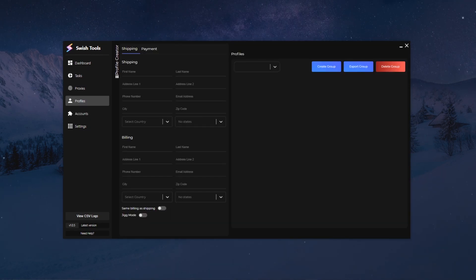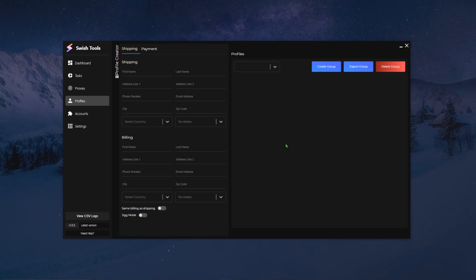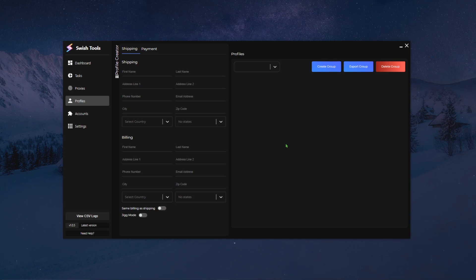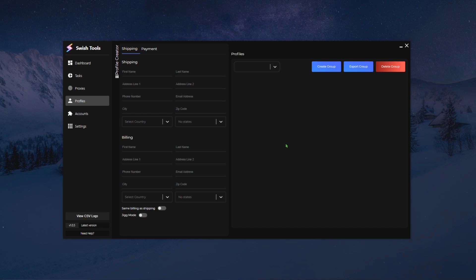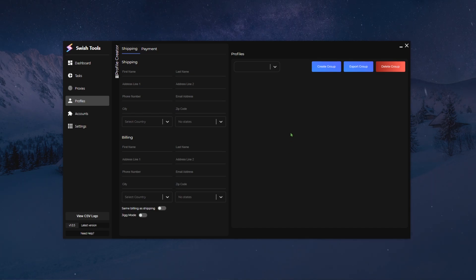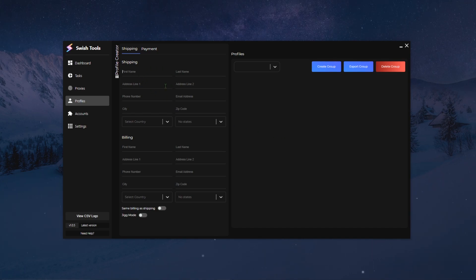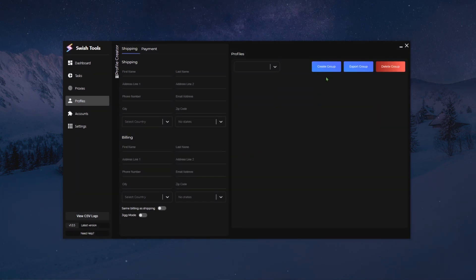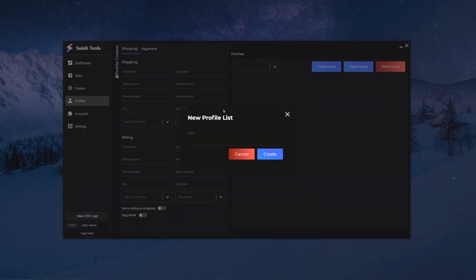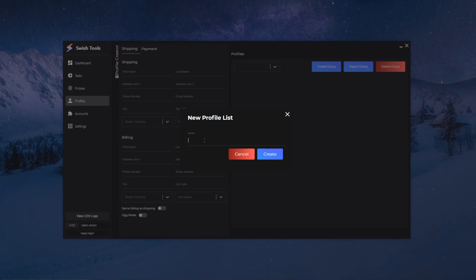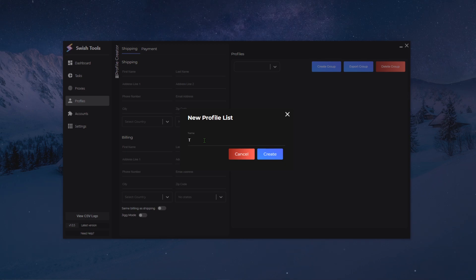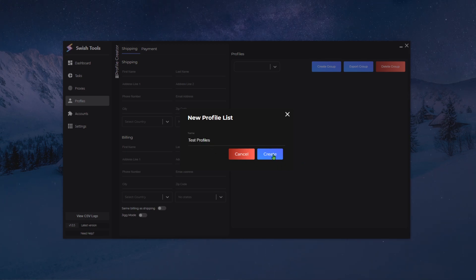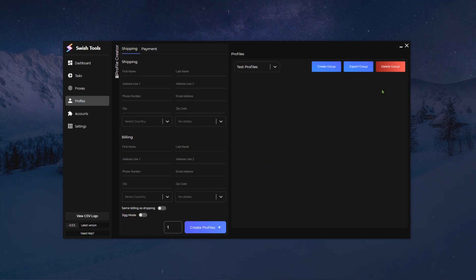Next up we are going to be looking at the profiles page. For the profiles page, it seems very simple at first but it has tons and tons of features to it. First of all, the one rookie mistake that a lot of people do is they try to type and they cannot. It's simply because you haven't created a profile group yet. So what you want to do is you want to click on create group and this is gonna create your first new profile list group. Let's call it test profiles and then I'm gonna click on create to create my profiles. Now I can type into the inputs.